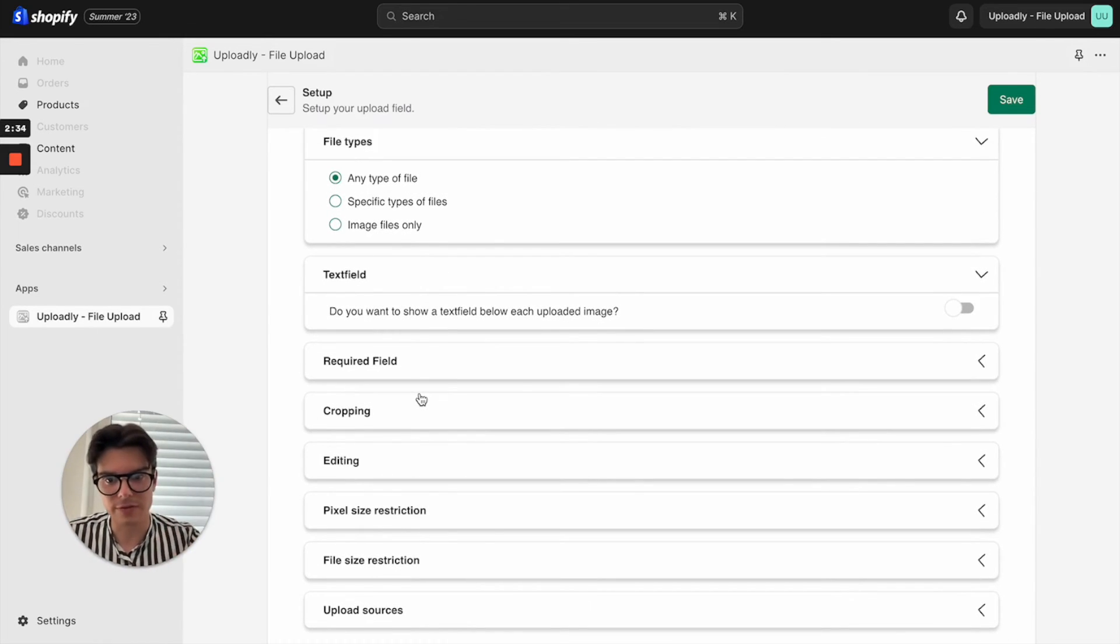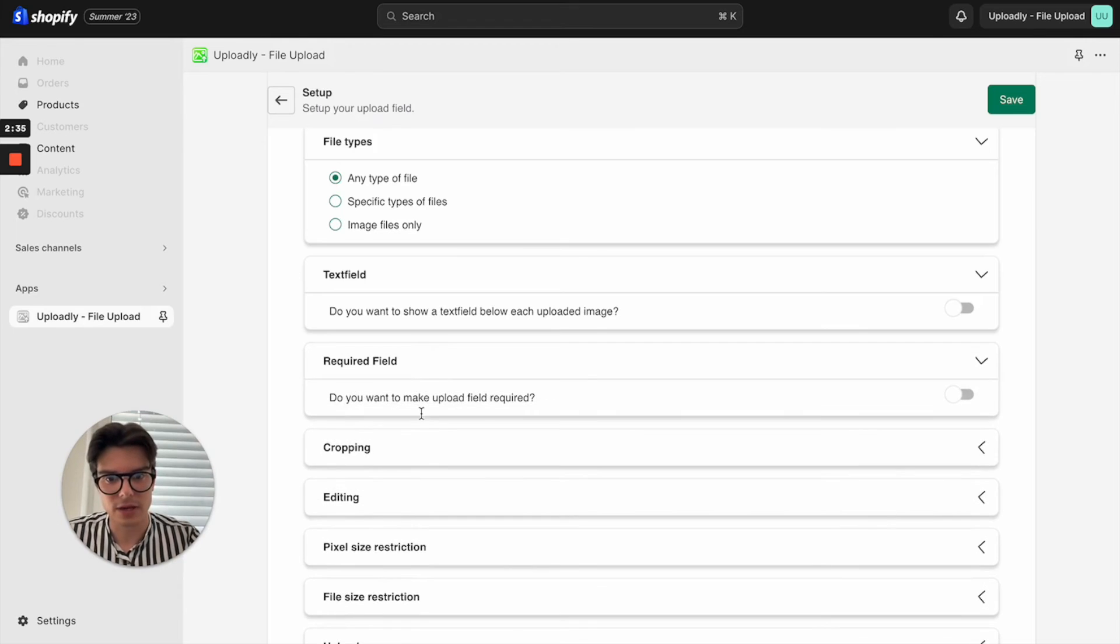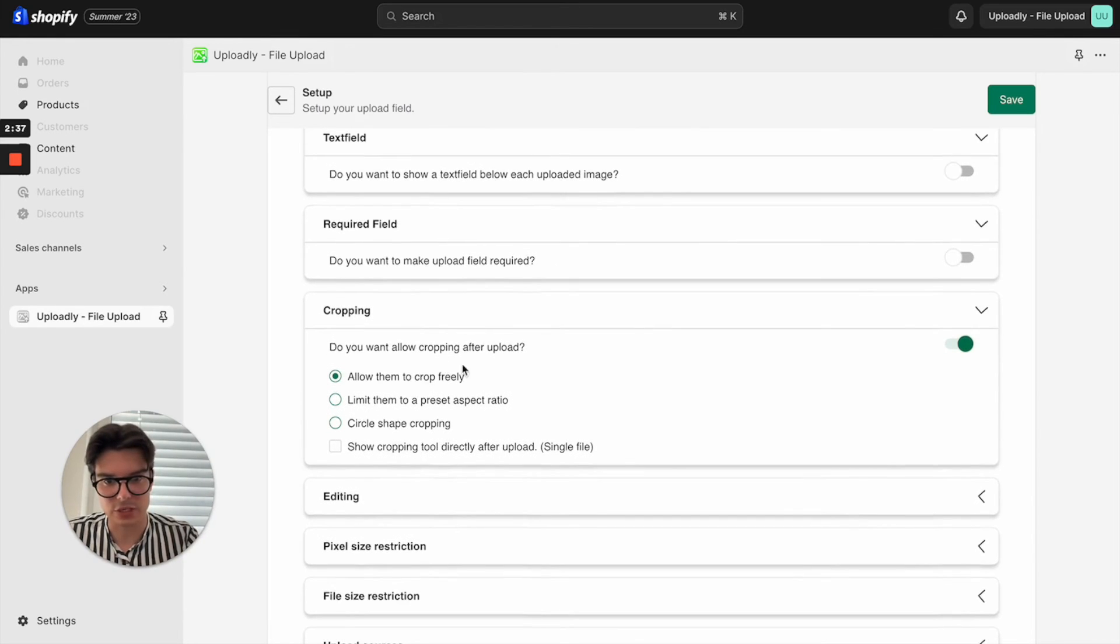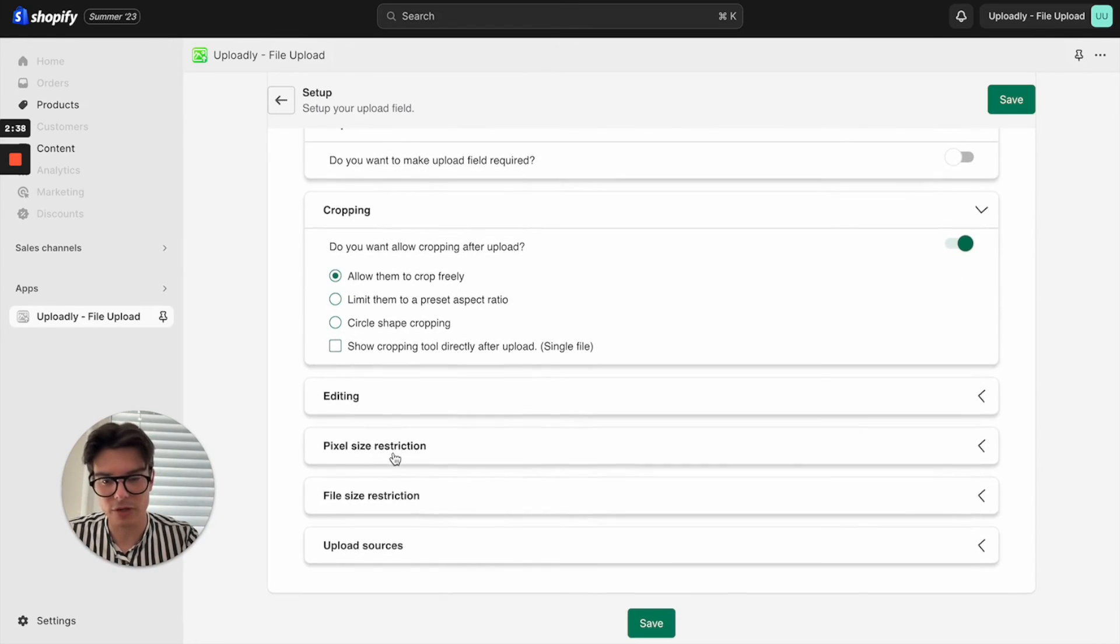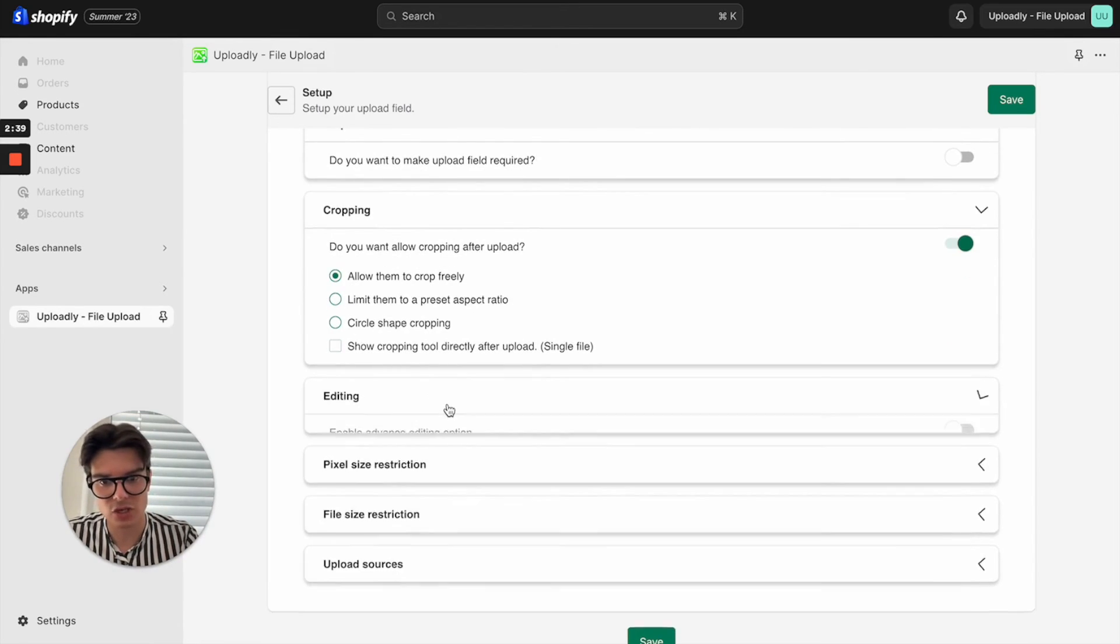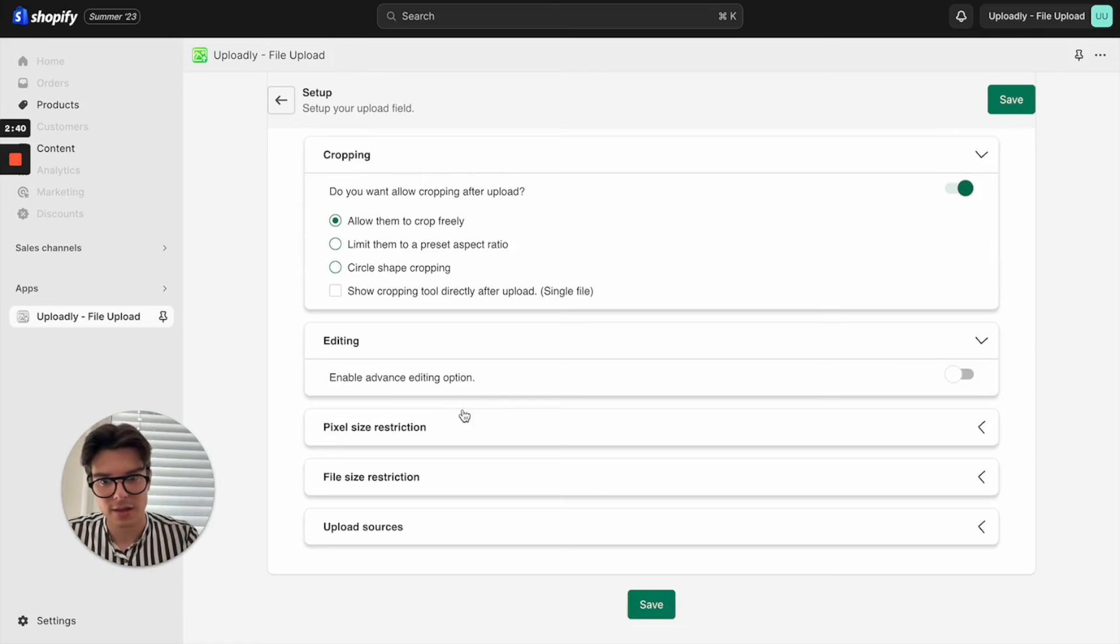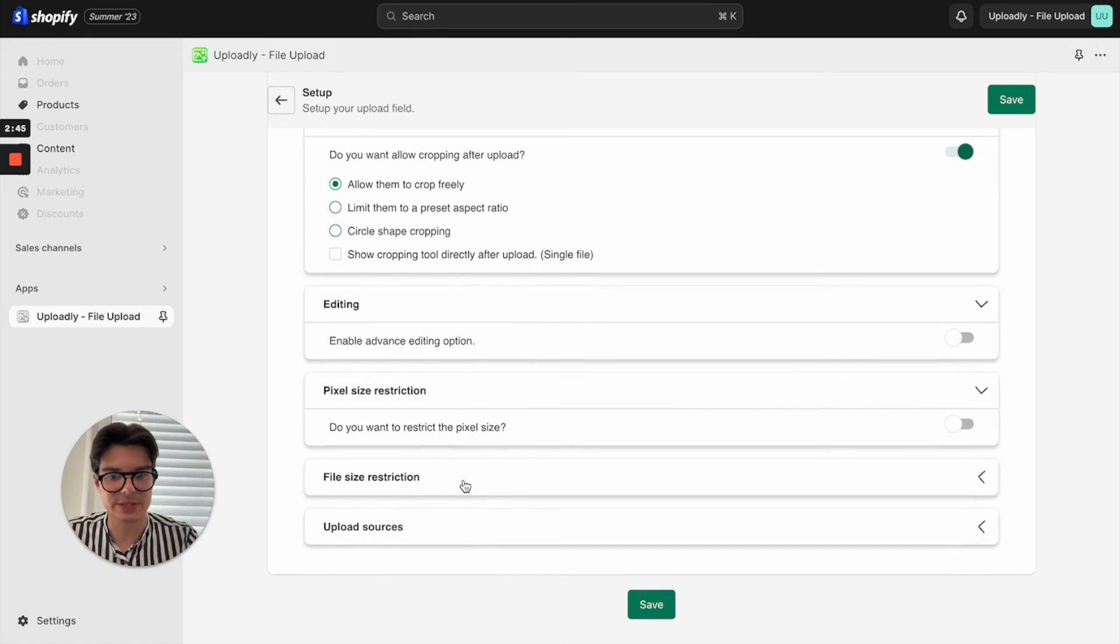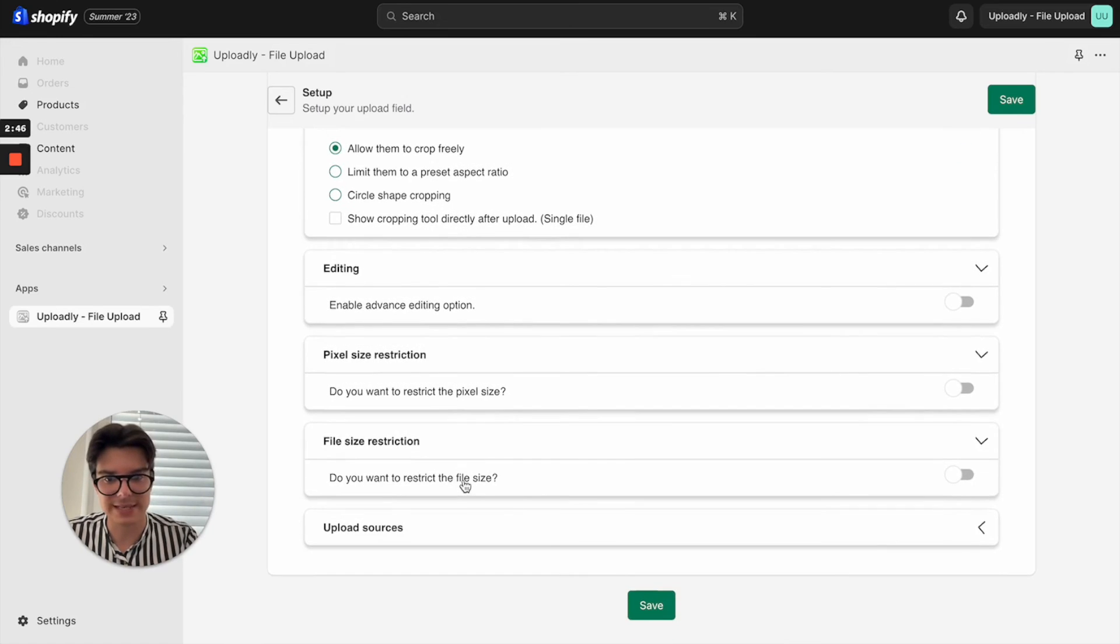You have further editing opportunities like sharpness and so on. You can have a pixel size restriction, file size restriction, what should be the maximum size.